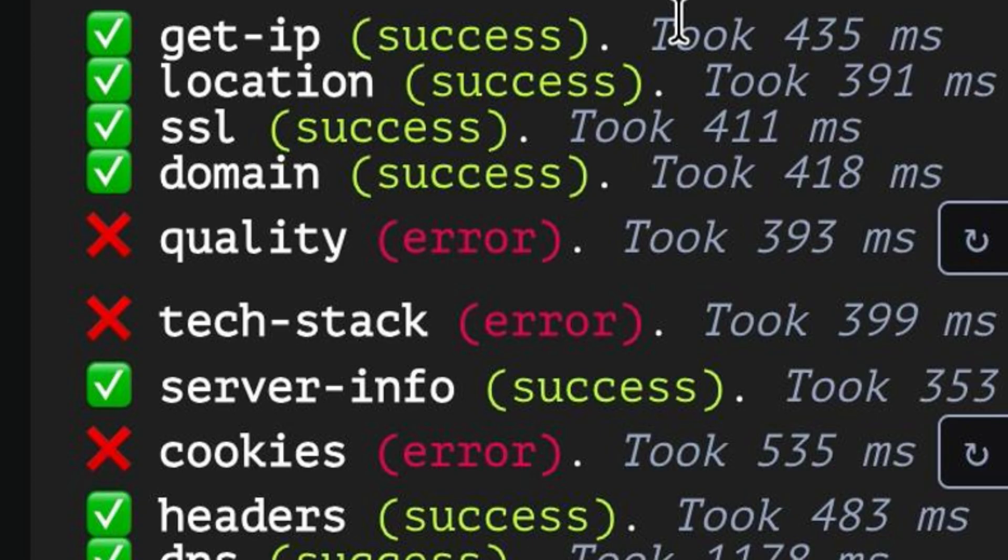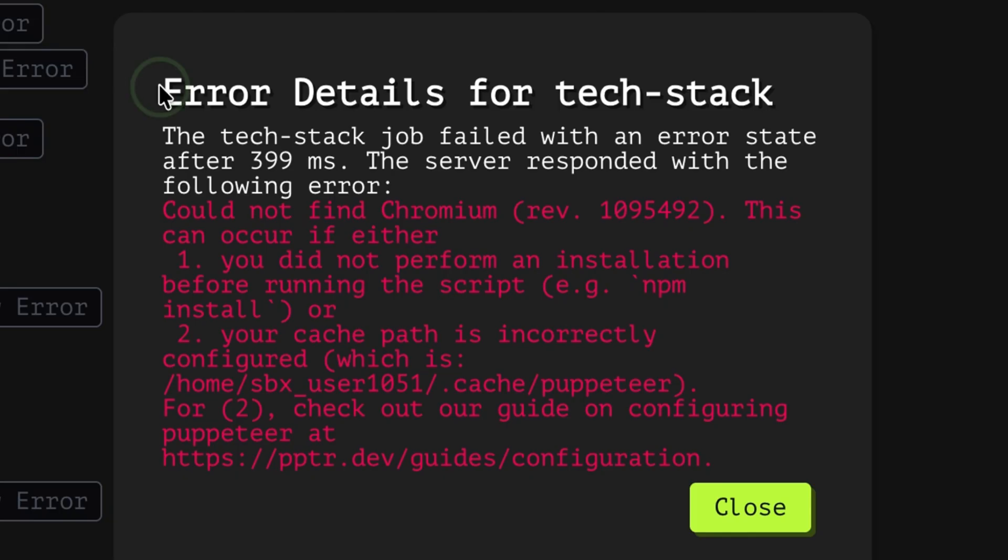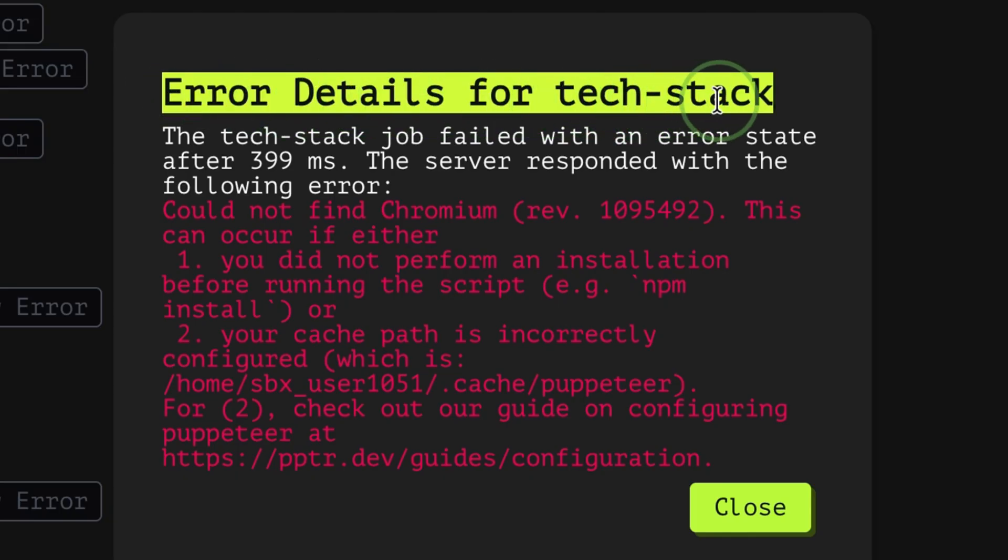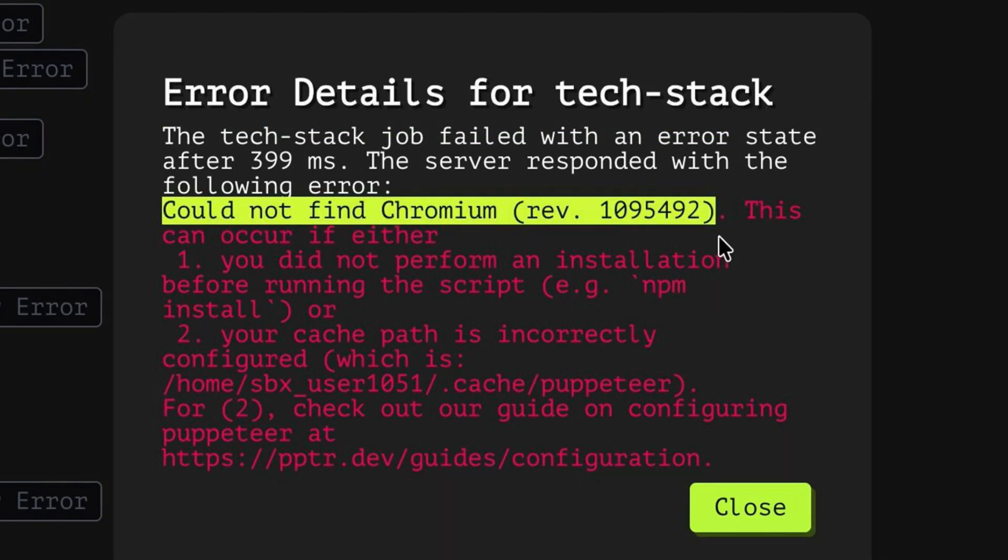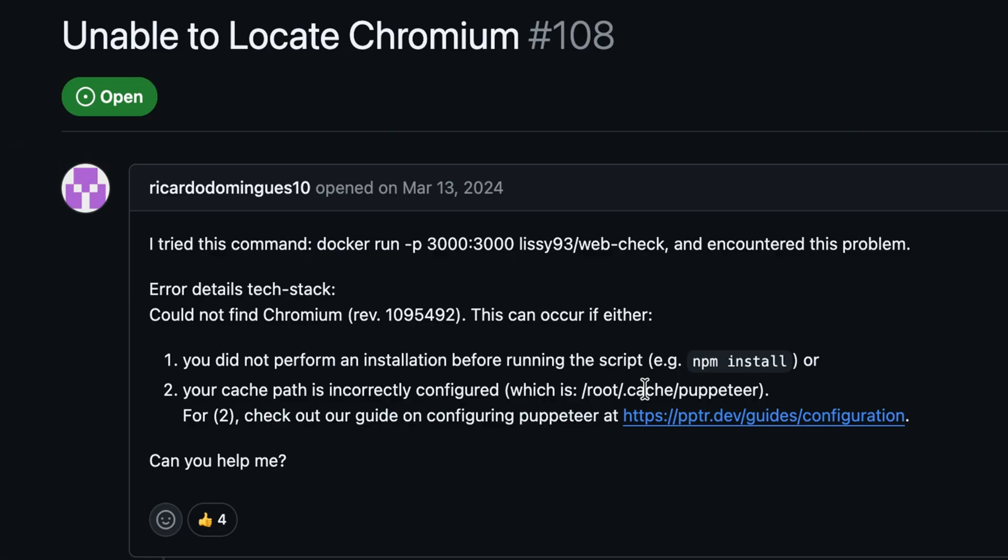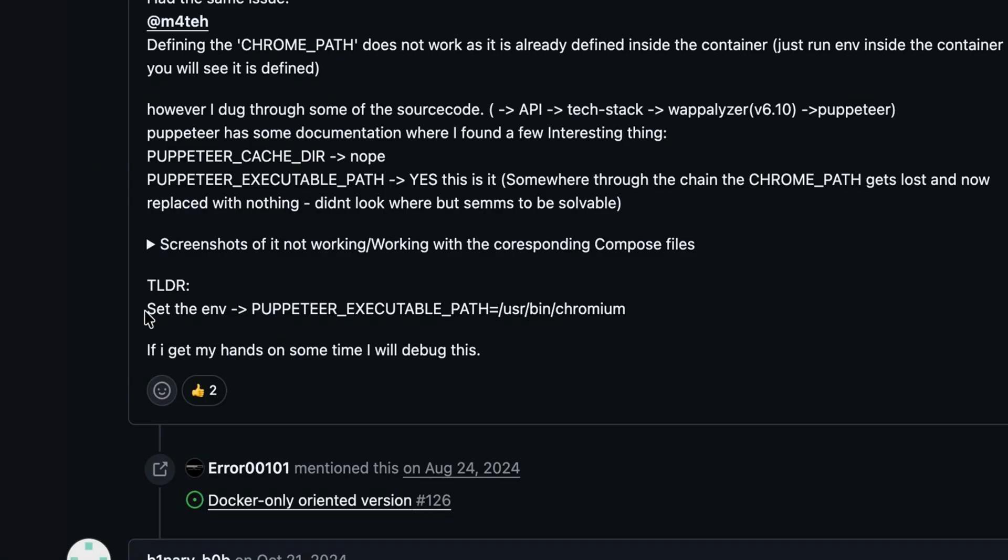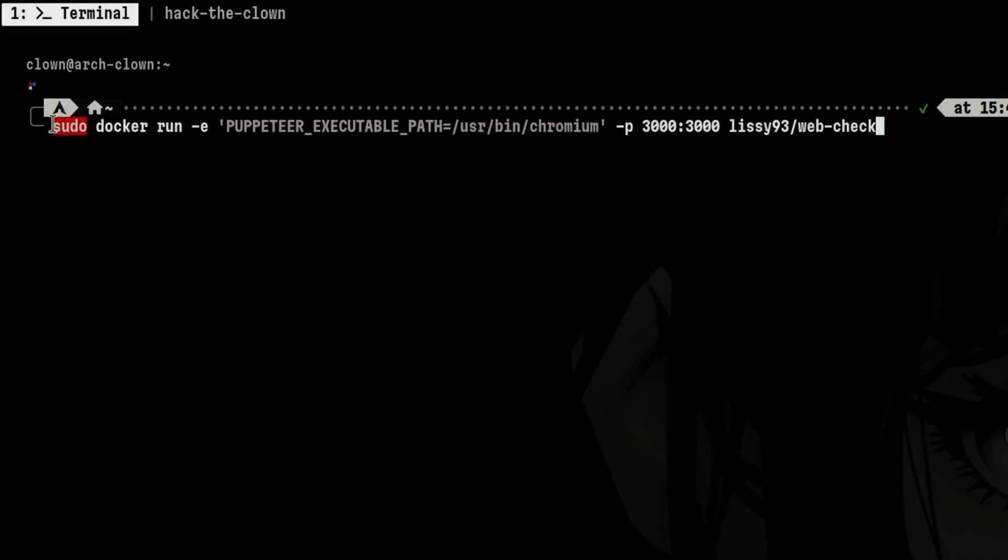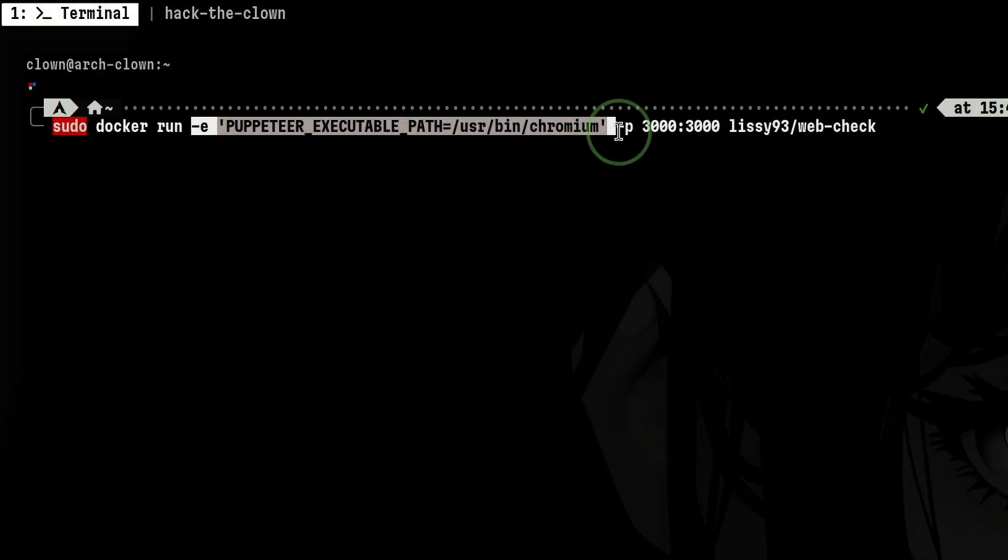The next error is from the scan job that analyzes the tech stack. It is looking for a specific Chromium revision. Doing a quick search in the GitHub issues, other users are also experiencing the exact problem. The temporary workaround is to set the following environment variable. Since we can run this in Docker, we can easily inject that setting when launching the container.